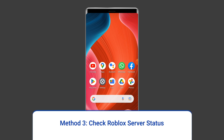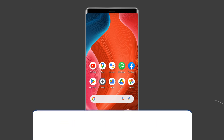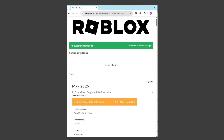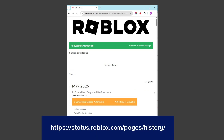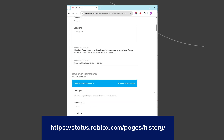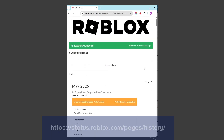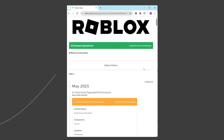Method 3: Check Roblox Server Status. Being a multiplayer game, Roblox relies on servers. Sometimes servers are down for maintenance, which can cause the 'failed to download or apply critical settings' error. You can check the status of Roblox servers on the official status tracker by visiting https://status.roblox.com/pages/history/. If the server is showing down, wait for it to come back online. If it's up and running without issues, try the next solution.